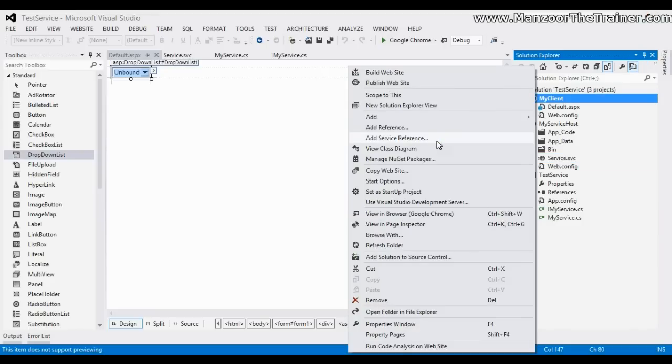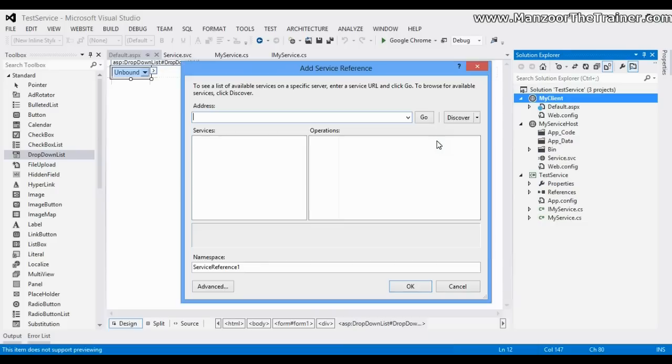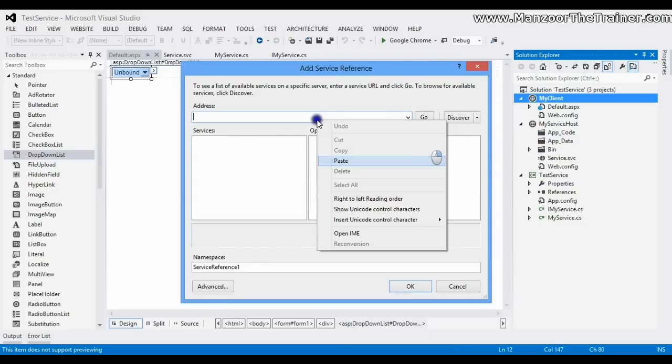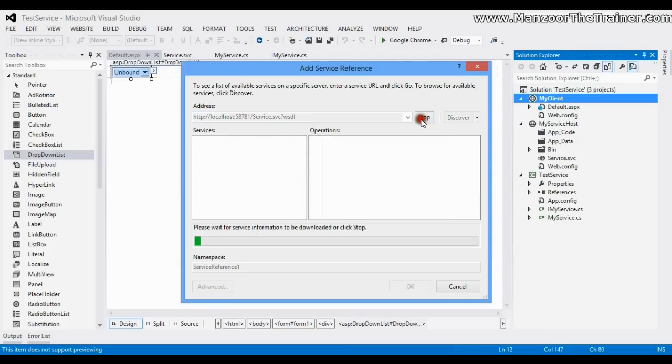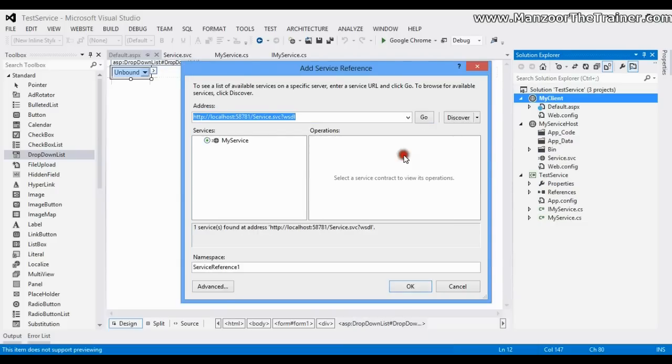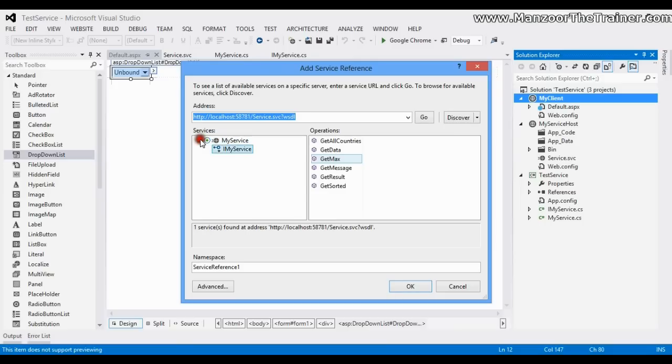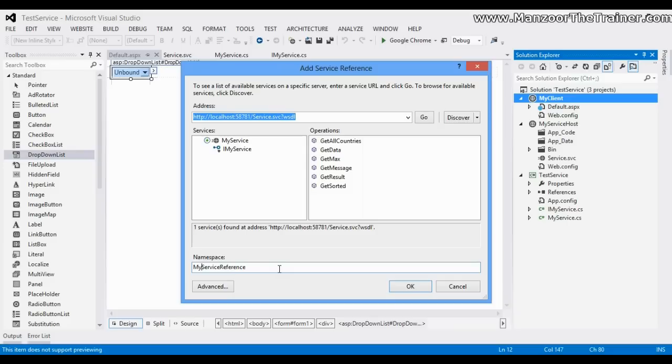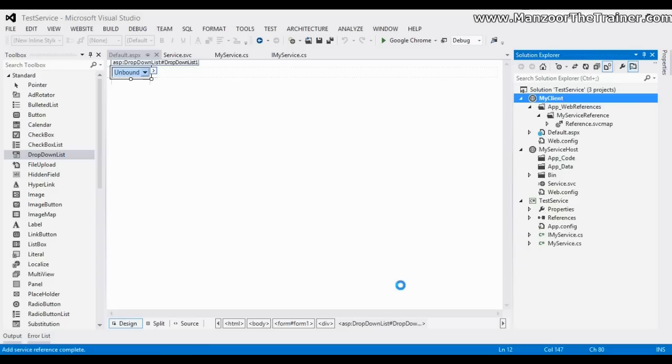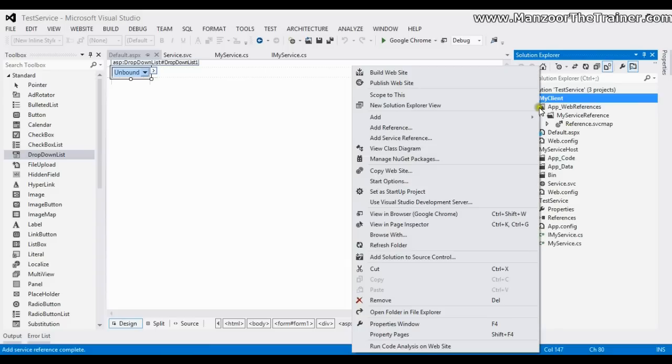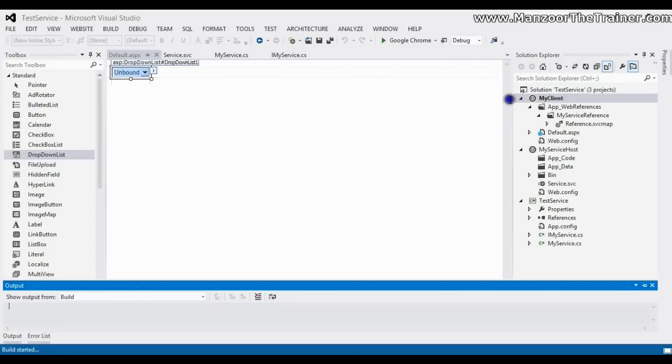I'll click on add service reference, paste it here, and say go. It should find that service—that is my service—and it should list all the methods which are available. I'll name it as my service reference. Say OK, so I get the service added here. I'll build it.